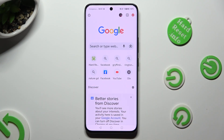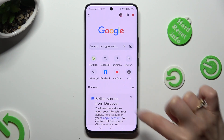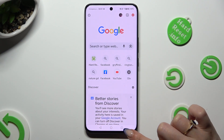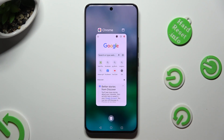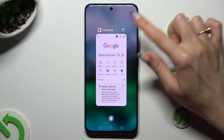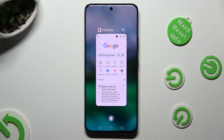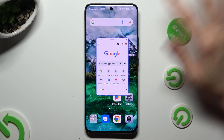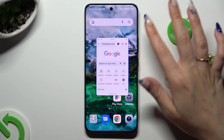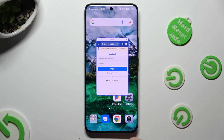Now you need to access your app in the background. In order to do that with the navigation, click on the square button. Now tap on the little icon at the top right corner of your app. As you can see, you can now use it in this little window.